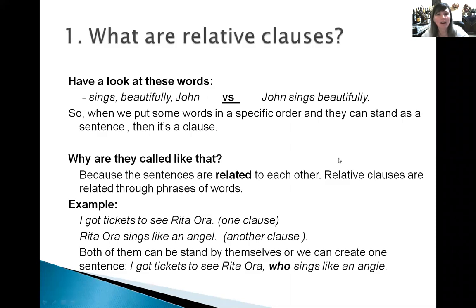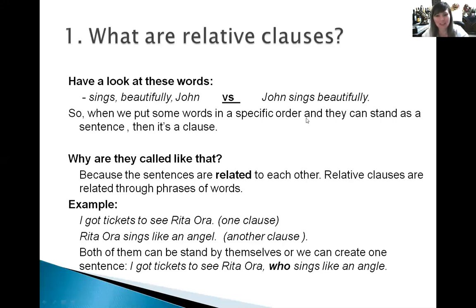What are relative clauses? I would like you to have a look at these words: 'sings beautifully' and 'John' versus 'John sings beautifully.' Which one makes sense? I hope you chose 'John sings beautifully.' So when we put some words in a specific order and they can stand as a sentence, then it is a clause.